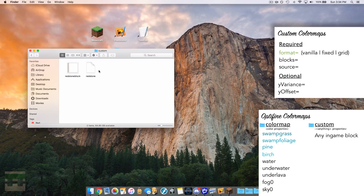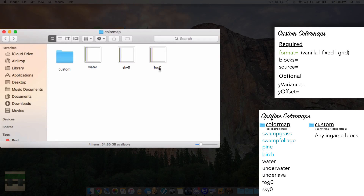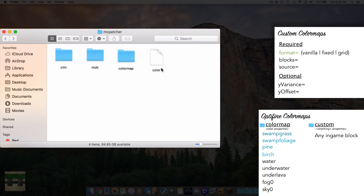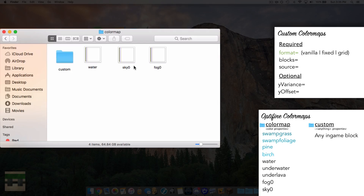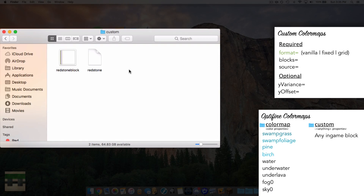To clarify installation locations: the PNG files for the nine special OptiFine color maps go in the colormap folder, and the color.properties file that activates them goes in the mcpatcher folder. For any in-game block custom color map, both the PNG and its properties file must go inside the custom folder — and there must be a separate properties file for each such color map.